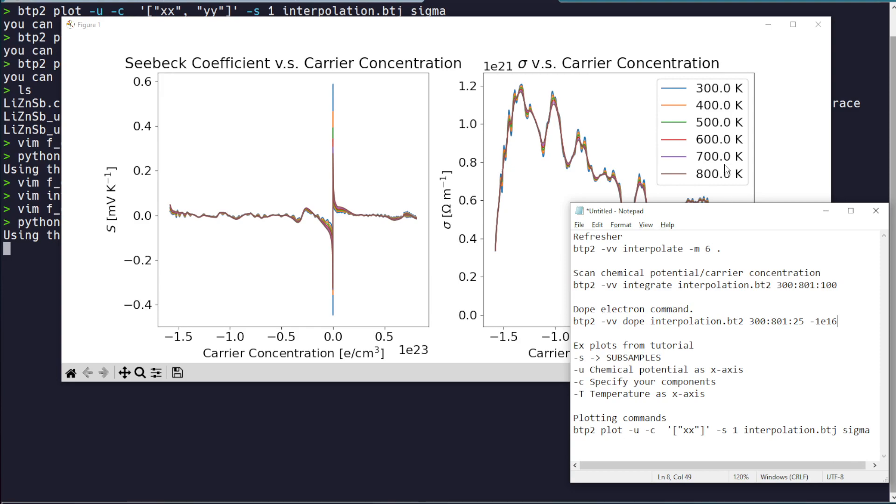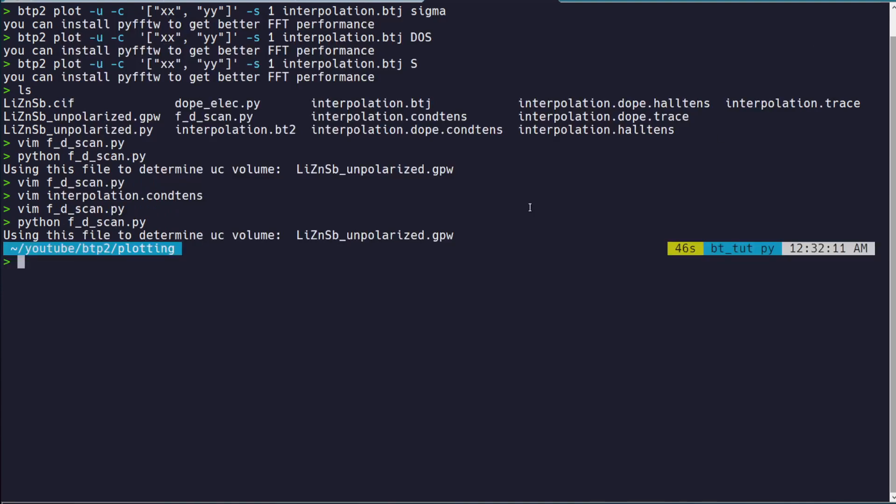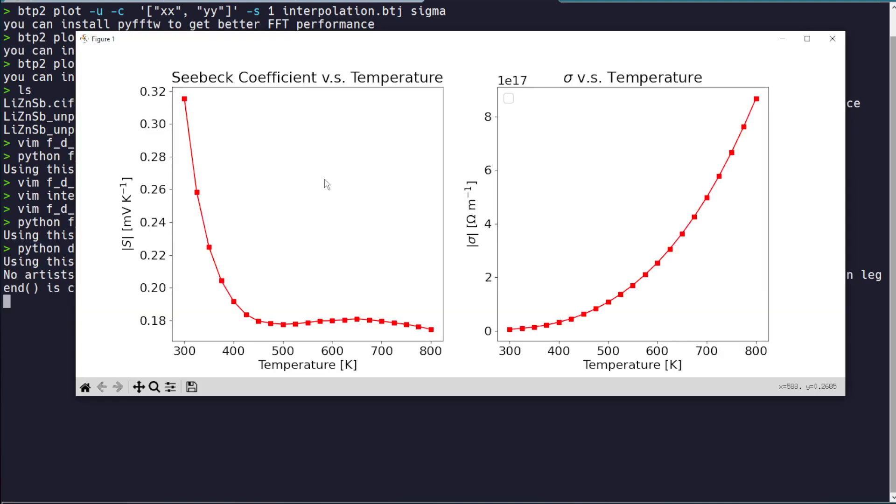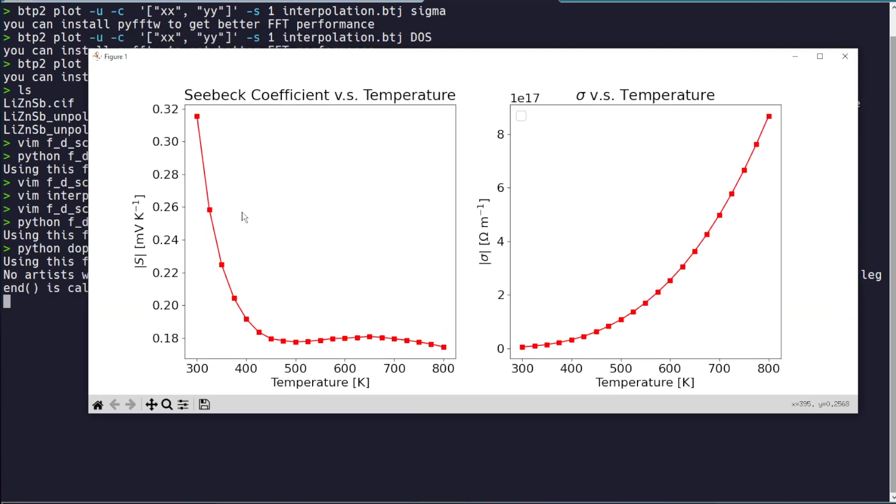which is how to pick a specific carrier concentration and then look at the values over a range of temperatures. This is a lot of times what you'll see people do in papers. So this will be for the next video. But just to give you an idea, if you care about this, keep an eye out for the next video.